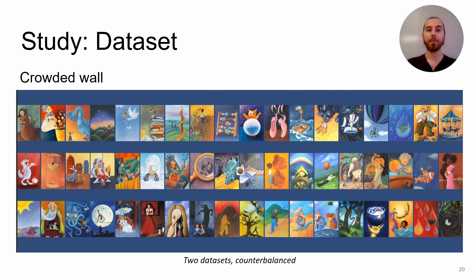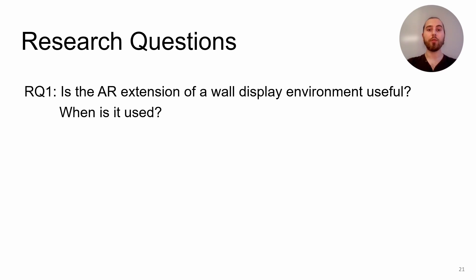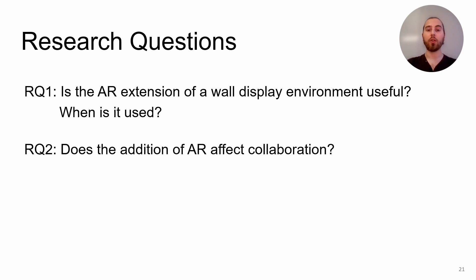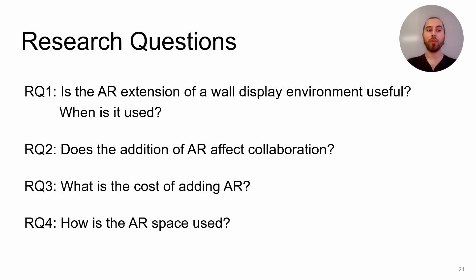Now that we have our system to test user space, we want to answer four main questions. First, is the extension of a wall display environment useful and when is it used? Second, does the addition of AR affect collaboration? Third, what is the cost of adding AR? And fourth, how is the AR space used?